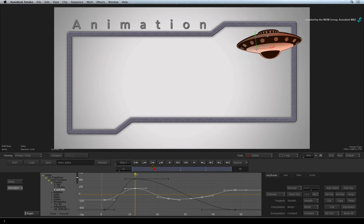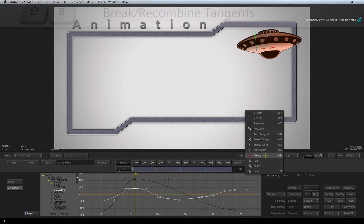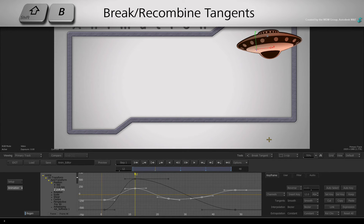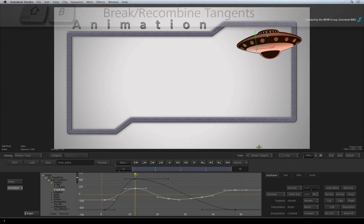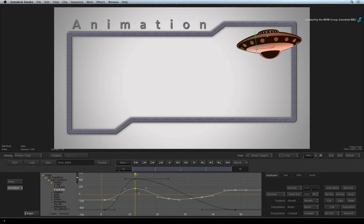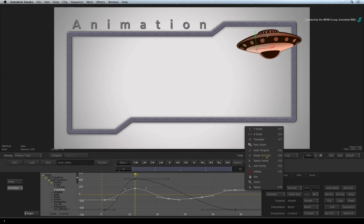One other cursor mode I would like to point out is BREAK TANGENTS. This is assigned to SHIFT-B. This cursor allows you to break the symmetrical tangents so that you can adjust the curve independently on either side of the keyframe.